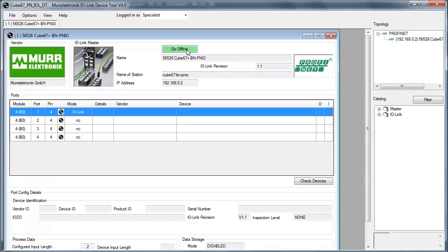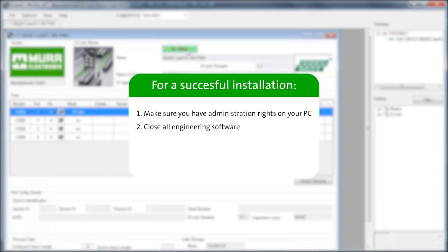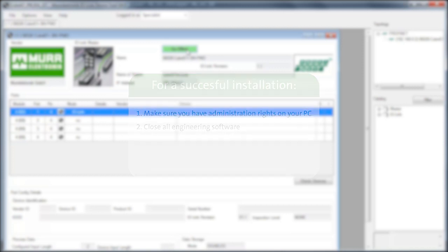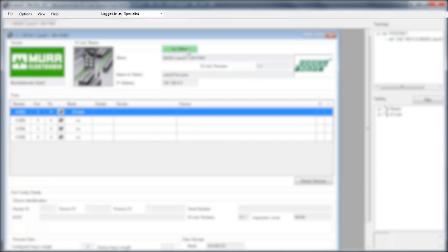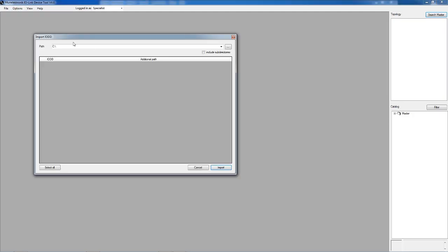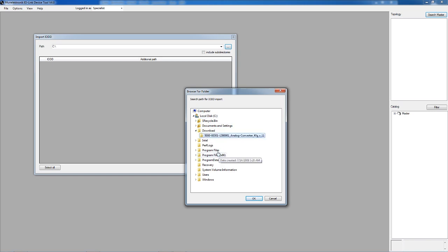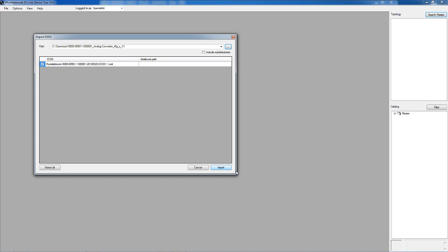To avoid installation errors, make sure you have administration rights on your PC for the installation and close all engineering software you may have running such as STEP7 or the TIA portal. Import the IO-Link device IO-DD to the tool. This is also available in our online shop in the download section for the IO-Link device.